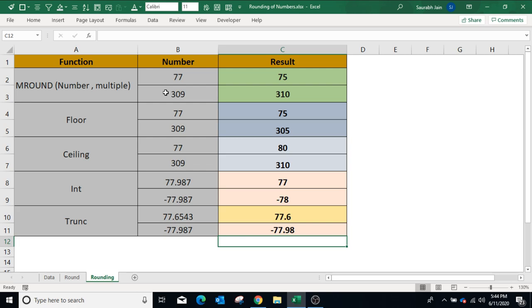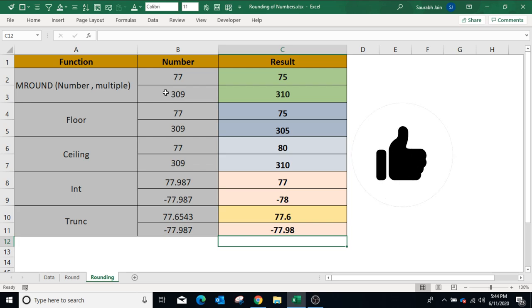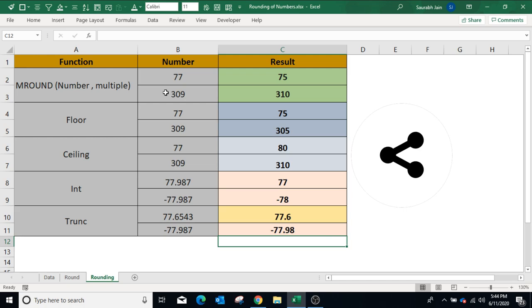In this video we have learned eight different functions which you can use for rounding numbers. If you like the content, press thumbs up and share the video with your friends and colleagues. Subscribe to the channel and press the bell icon to get notifications when we upload a new video. Thanks for watching.